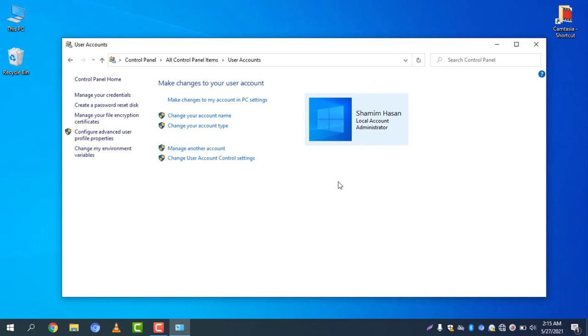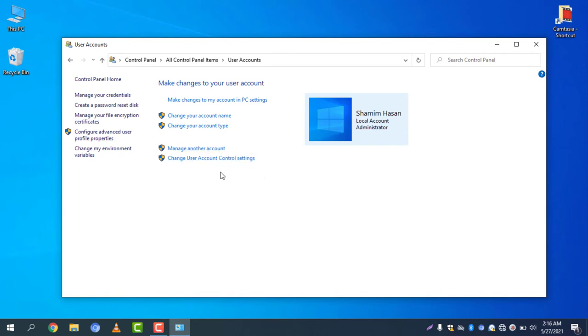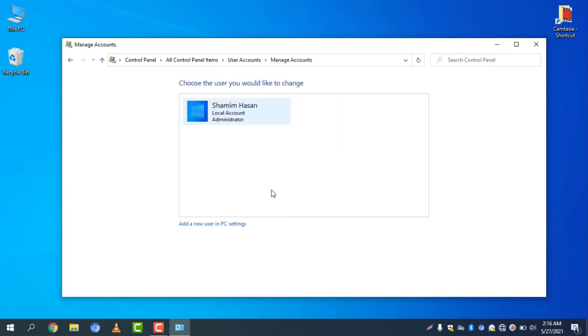You can see change your account name, change your account type, manage another account, and any other options. All you need to do is click on manage another account. Click on manage another account and then...